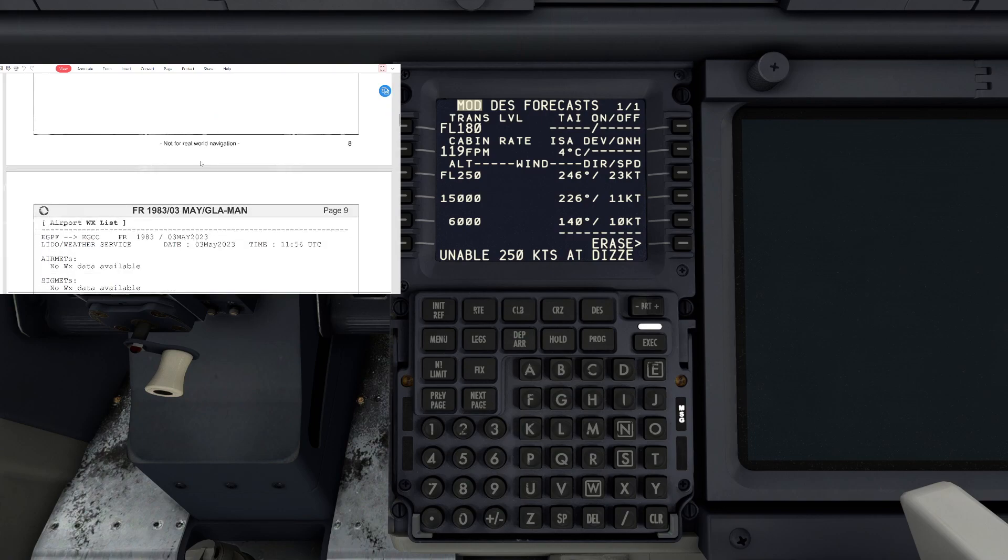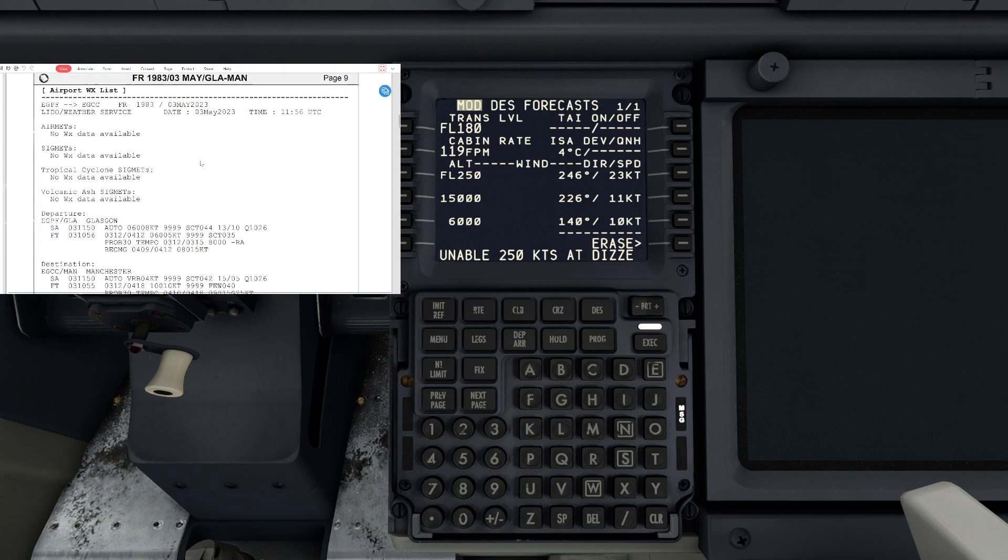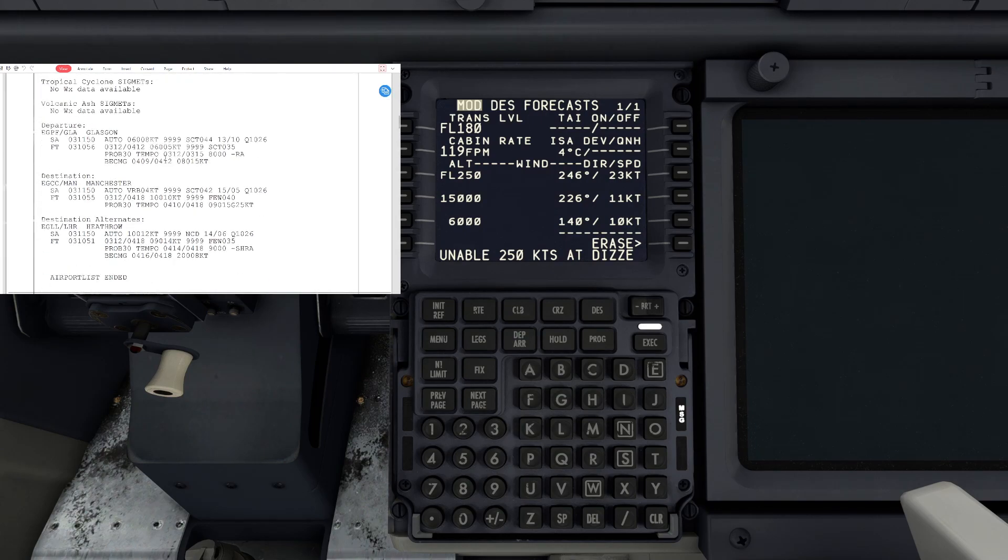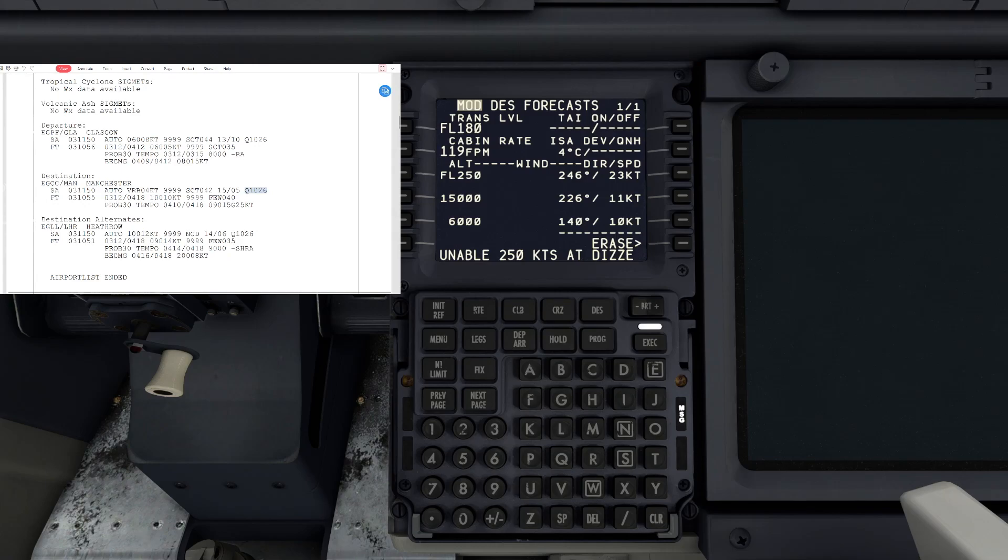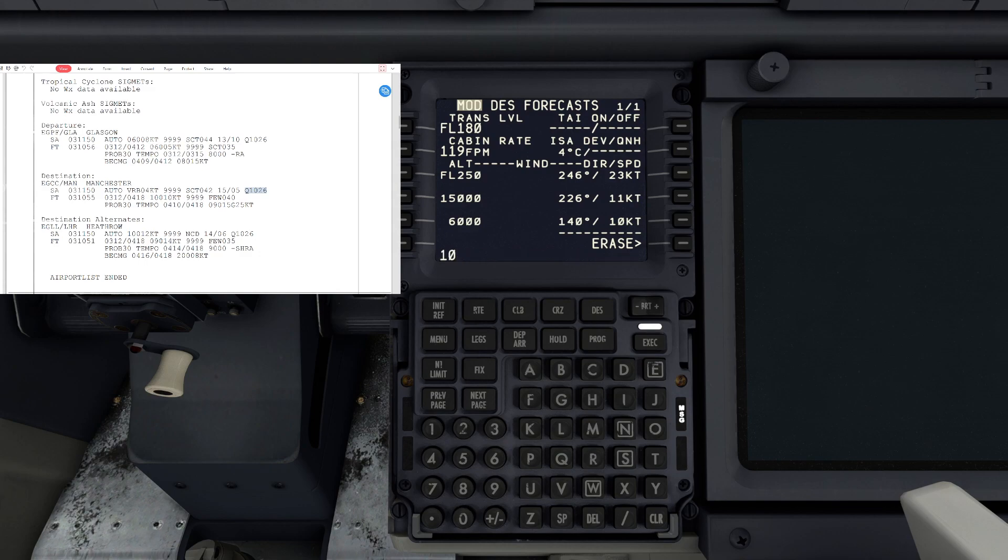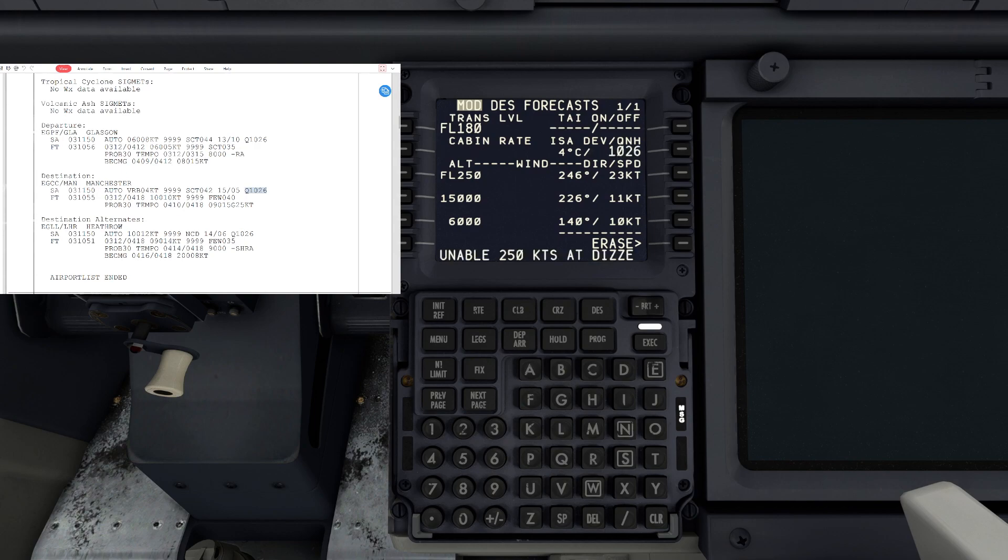Here we are, here's the weather. We know our QNH for Glasgow is 1026. Manchester our QNH is also 1026. So we're going to put that into the FMC and the ISA deviation QNH. That is 1026, hit that in there and hit execute. There we go.